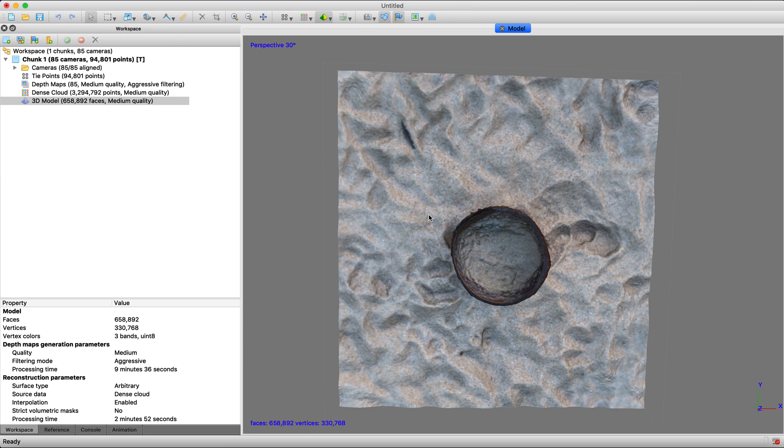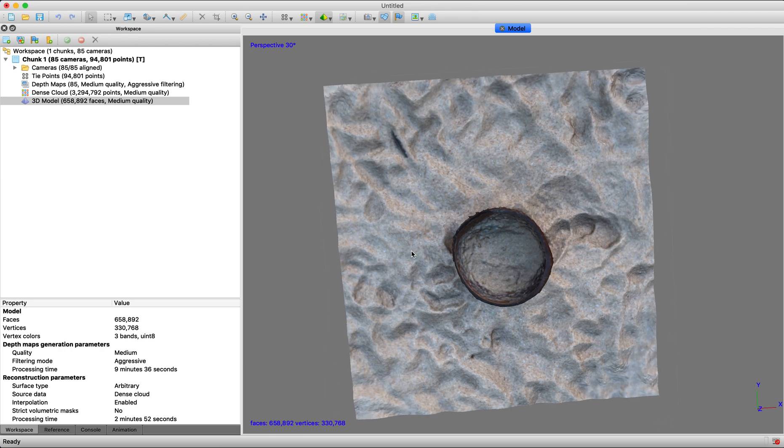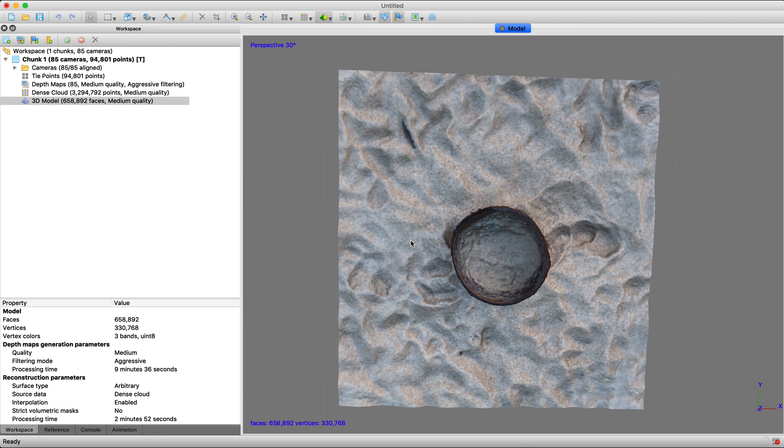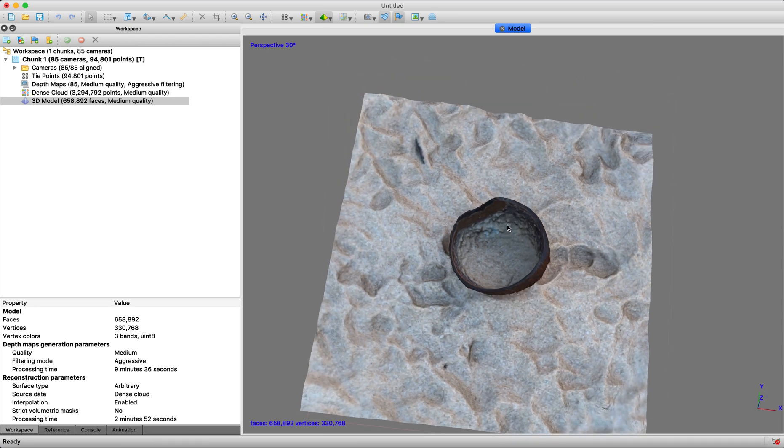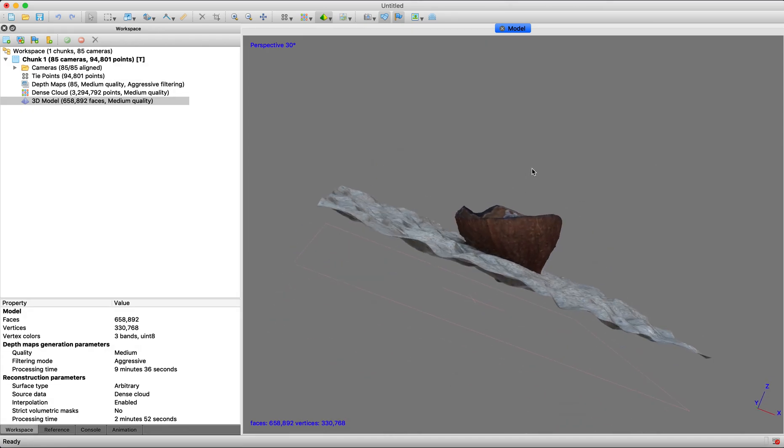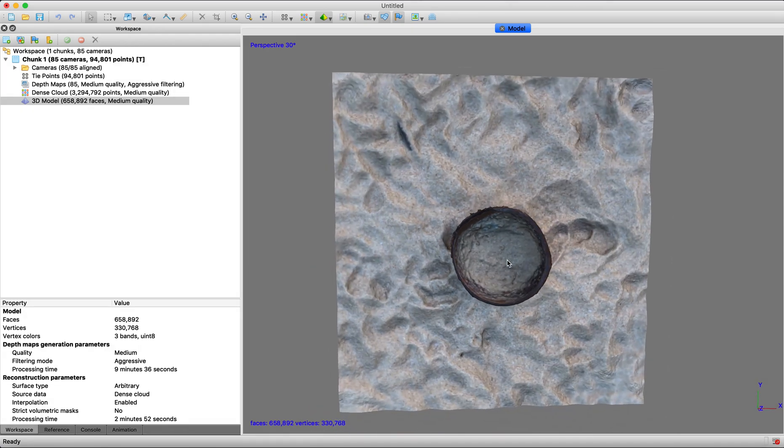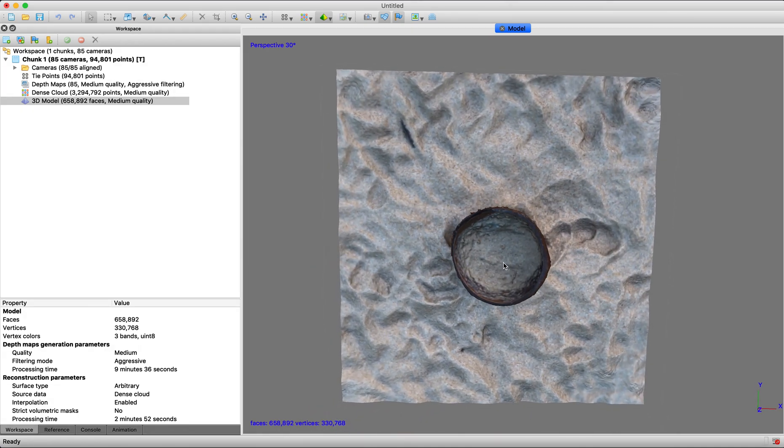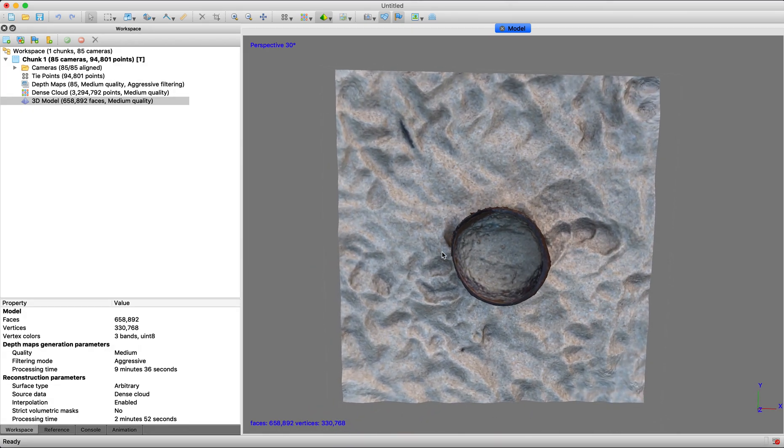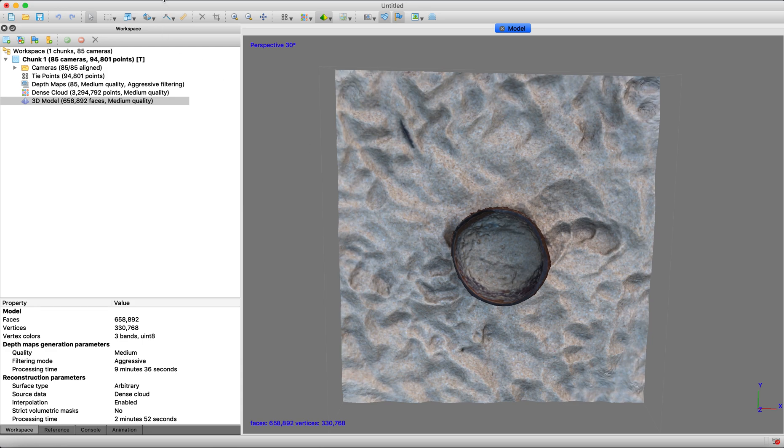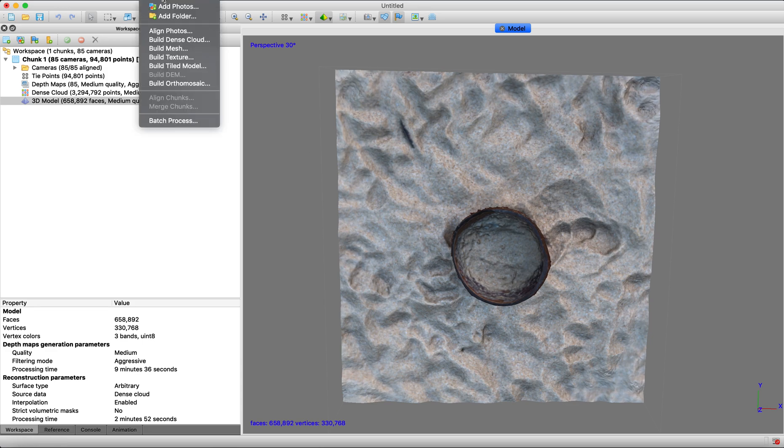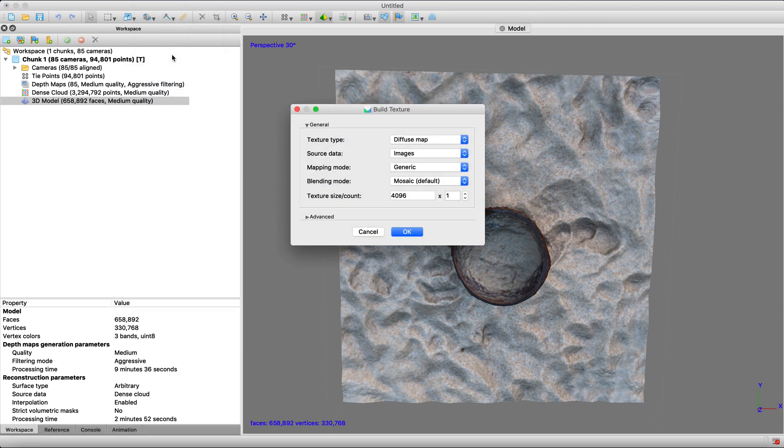So the last step before we build a model using depth maps is to put a texture, using your photos to create a more realistic texture surface on this model, make it look more true to the realistic objects that you were taking photos of. So we're going to go to workflow here and go down to build texture.